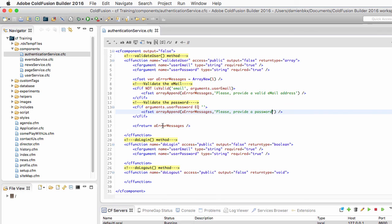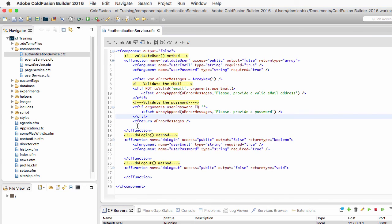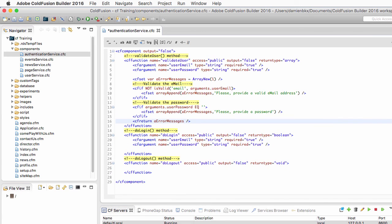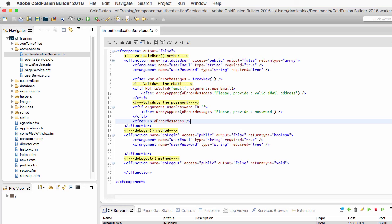And then of course, I return this aErrorMessages array. And if this array is still empty at the end of the function, it means that the data is valid, and that I can safely proceed with the logging process itself.